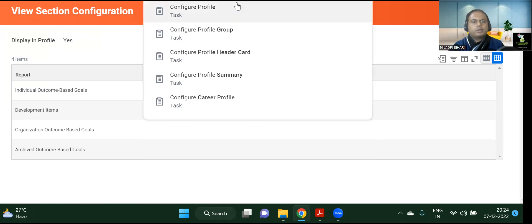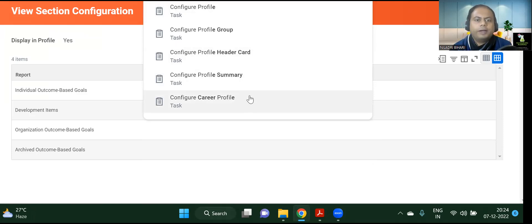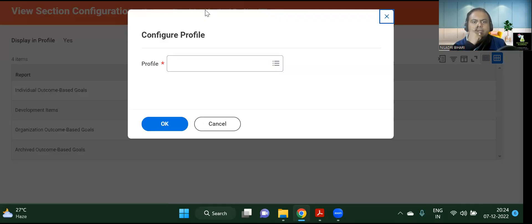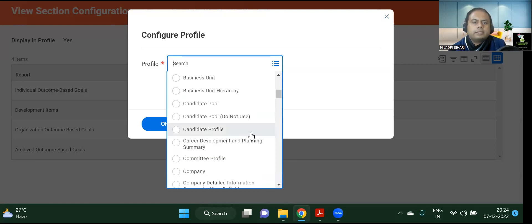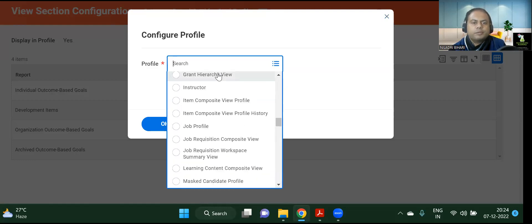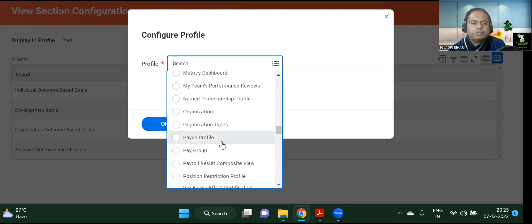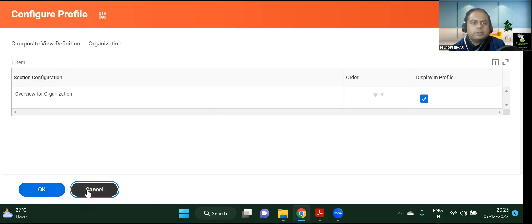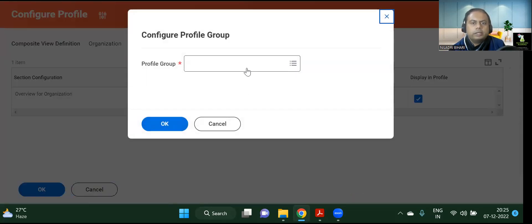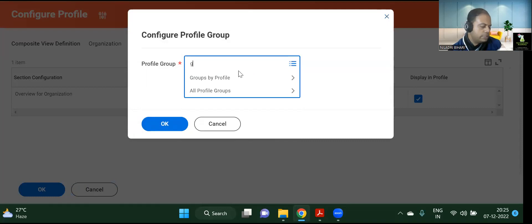There are multiple options coming up: configure profile and configure career profile. Let's see what is there under configure profile. Again, there are various profile types — job profile, job requisitions, organization. For an organization profile, you can see an overview of the organization. If anything is related to goals, let's see if anything is relevant for us — same thing: profile group and all that stuff. I will discard it.